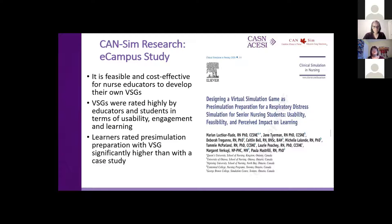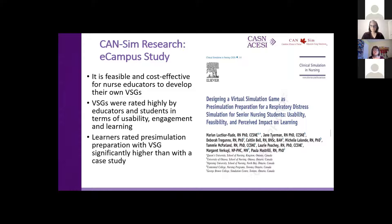That first study demonstrated that it was both feasible and cost effective for nurse educators to develop their own virtual simulation games. Our evaluation showed that they were rated highly by both educators and students in terms of usability, engagement, and learning. Students who prepared for a live simulation using the game rated it significantly higher than those who prepared using a case study.